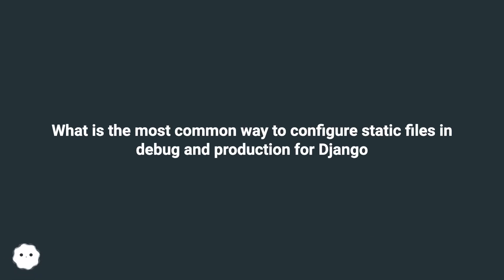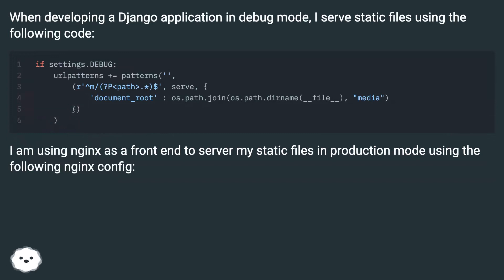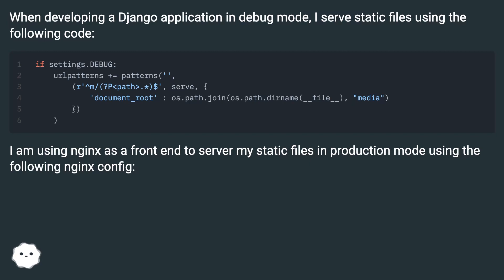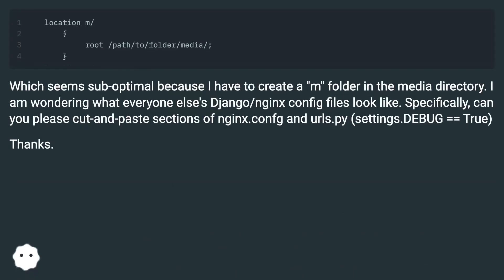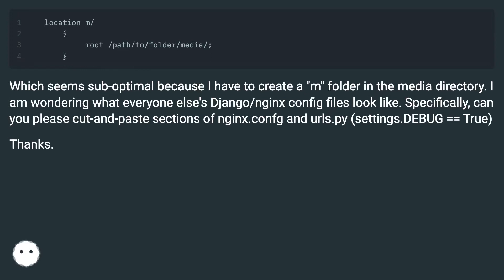What is the most common way to configure static files in debug and production for Django? When developing a Django application in debug mode, I serve static files using a specific code setup. I am using nginx as a front-end to serve my static files in production mode, which seems suboptimal because I have to create a folder in the media directory.